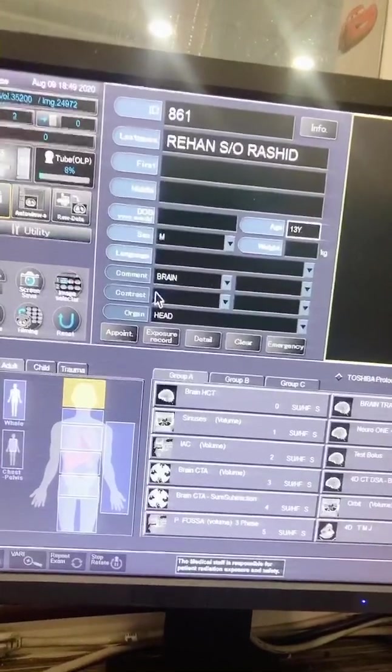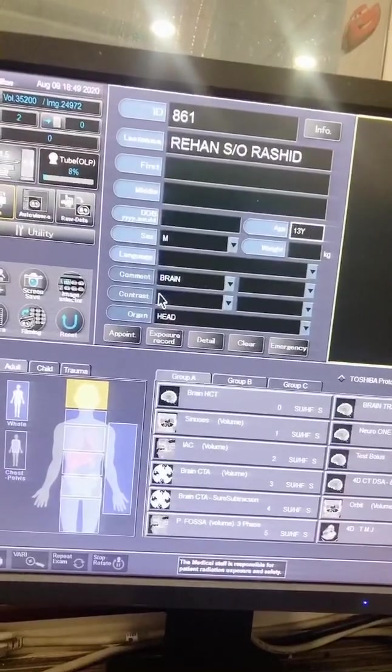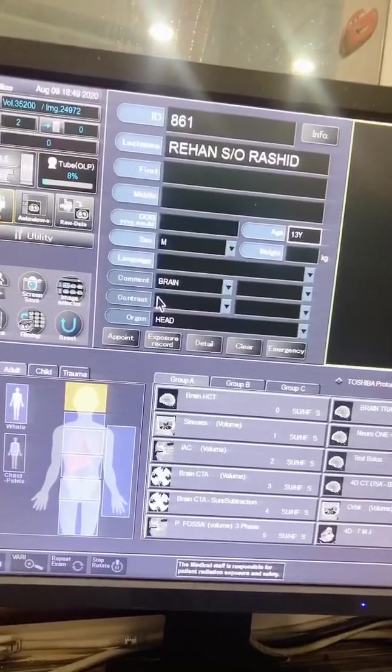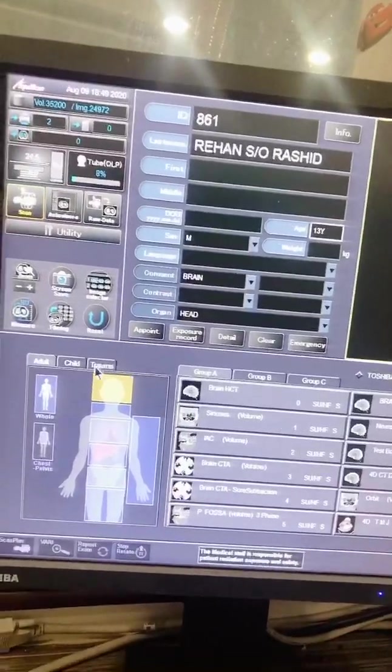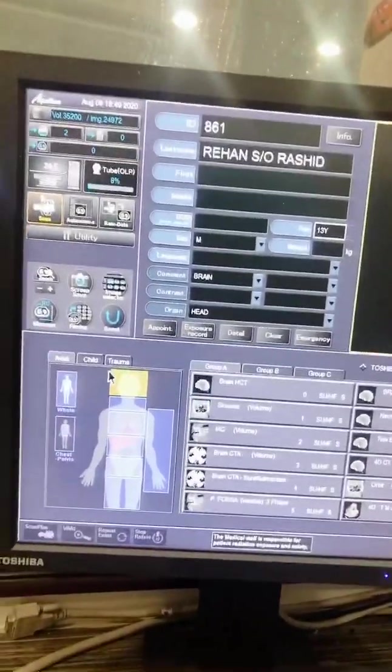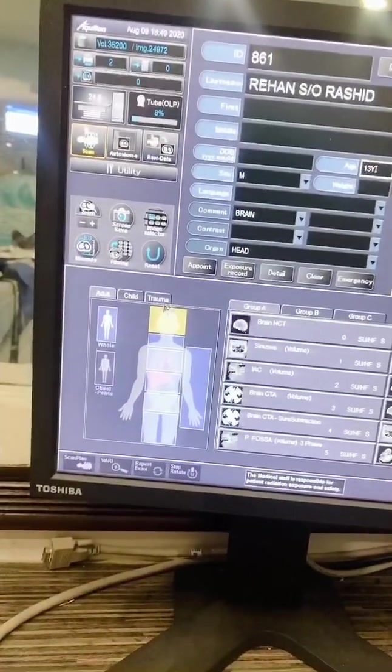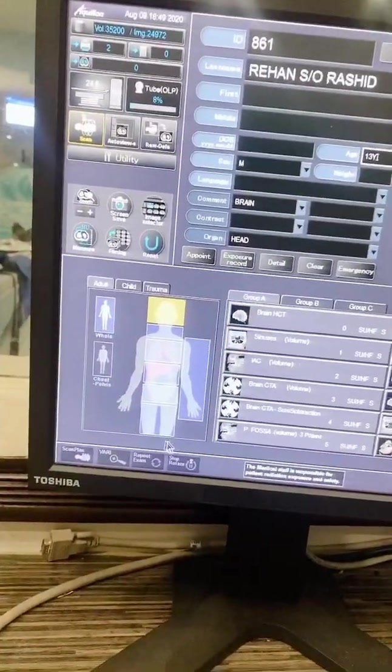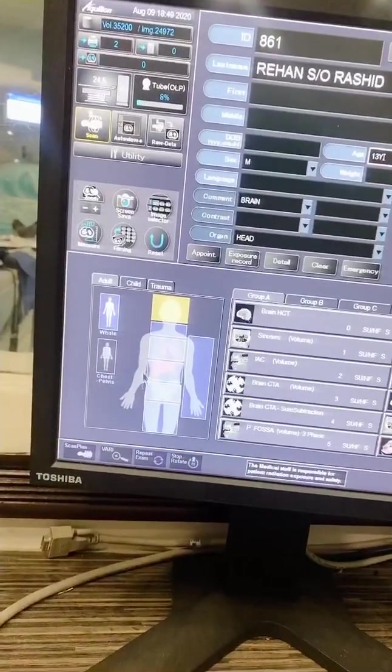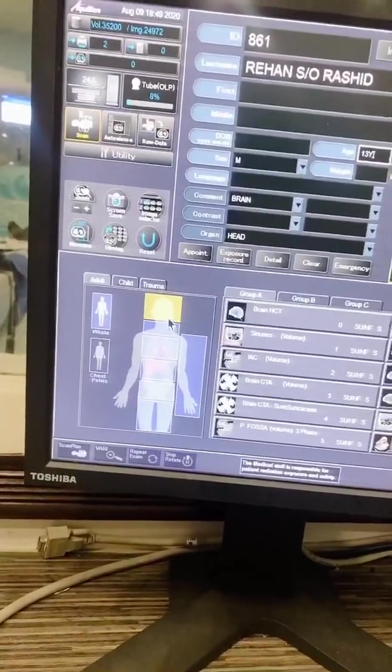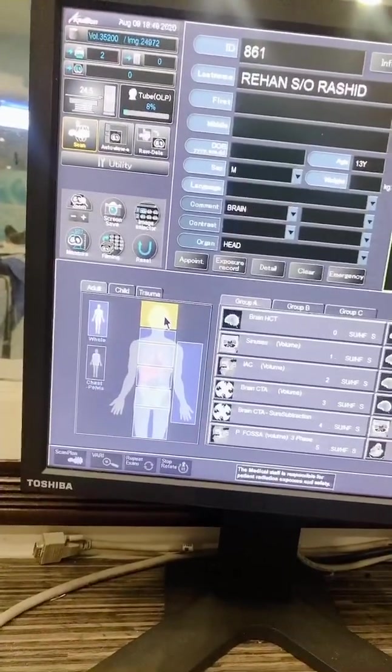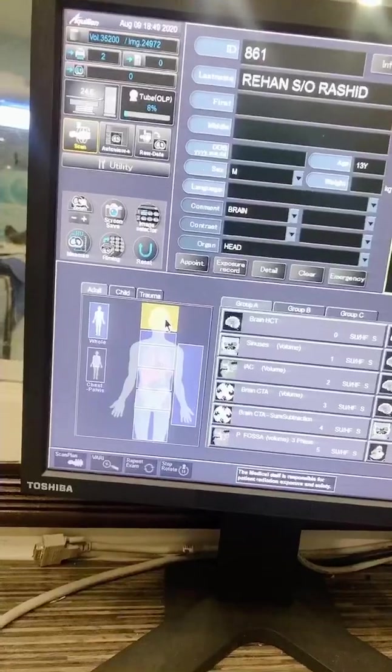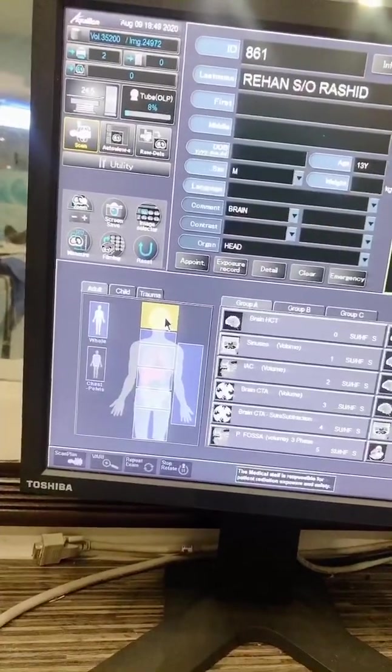Contrast section is necessary when we have a patient for contrast study, which means enhanced CT. The next step is to select the protocol from the anatomical selector. This is called the anatomical selector. I select the protocol section from the anatomical selector.